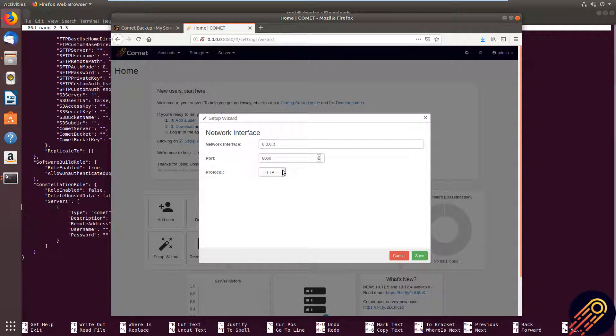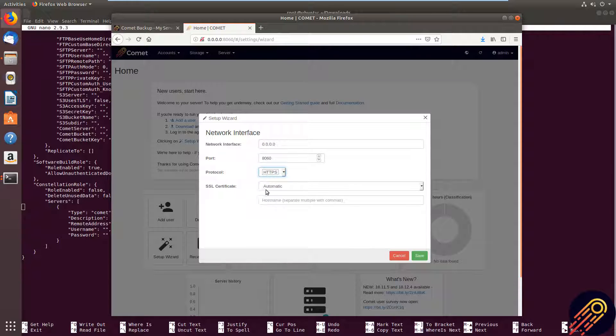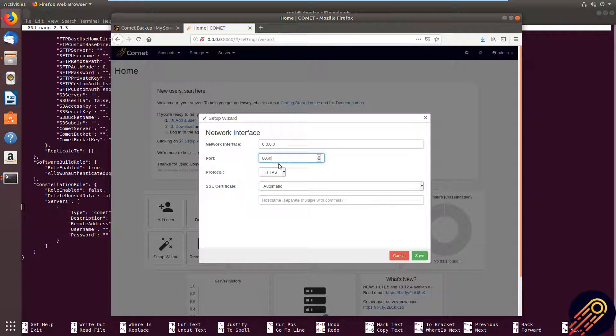But if you go into here and you want to configure SSL, you can go ahead and do that. We also have our automatic option, which lets you set up your SSL really easily by simply putting in your public hostname. And then you change the port here to 443. And that is basically it. All you need is to have the ports 443 and 80 open on your network to your Comet server and a public hostname.